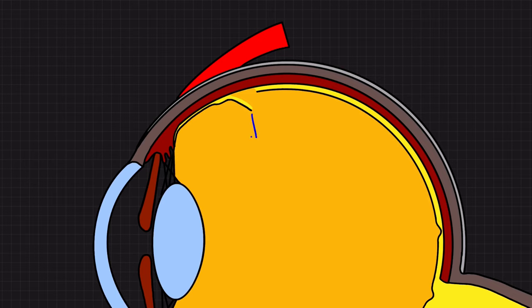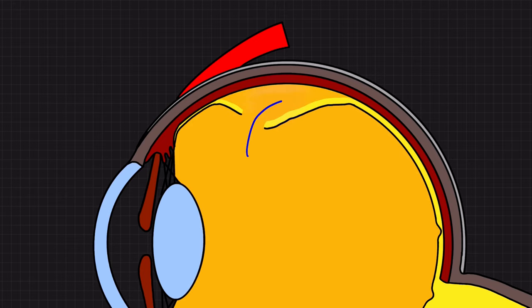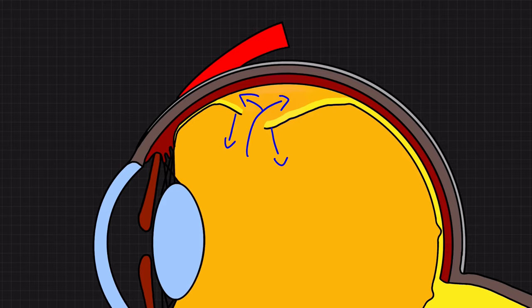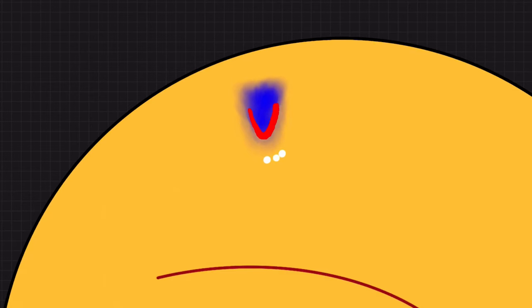If it keeps pulling on the tear, the watery part of the vitreous can flow underneath the retina and lead to a retinal detachment. As a doctor, you're not able to avoid the tears, but you're able to prevent the tears from turning into detachments, and you're able to do that with laser.